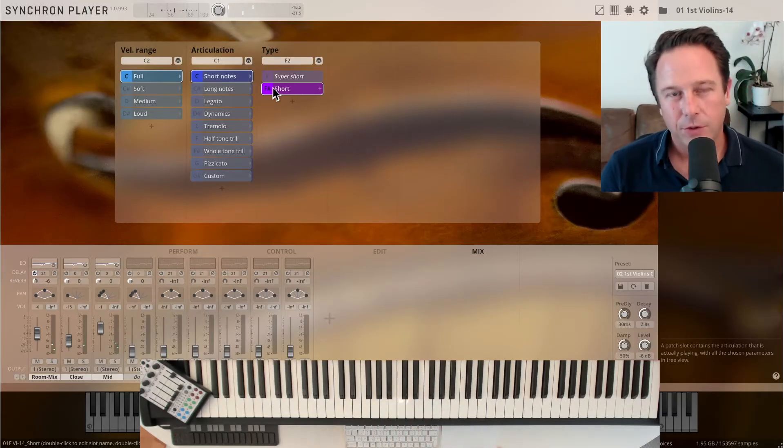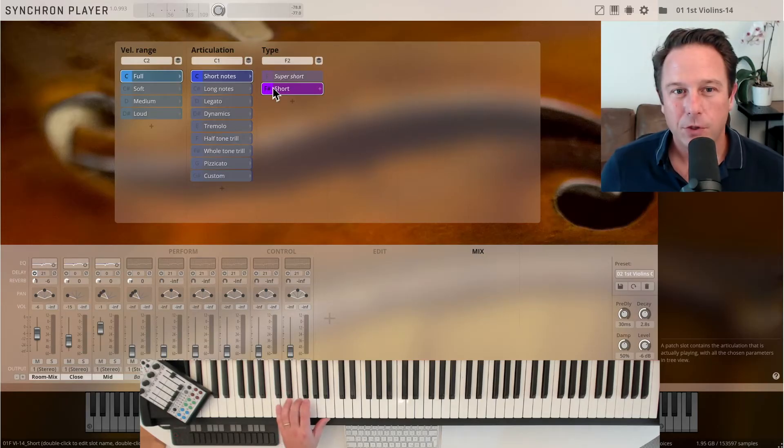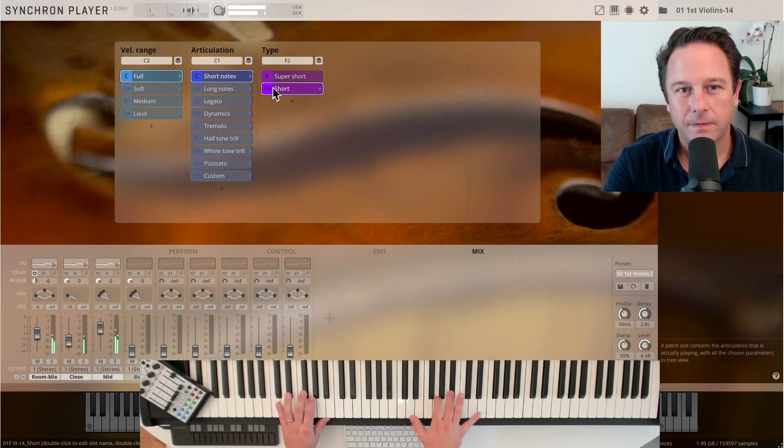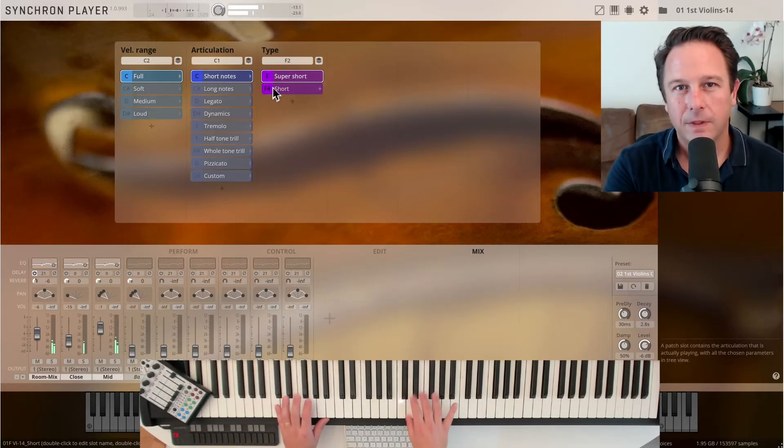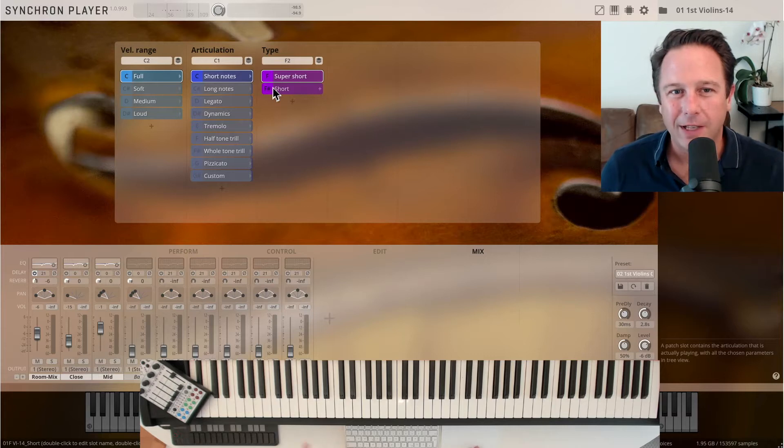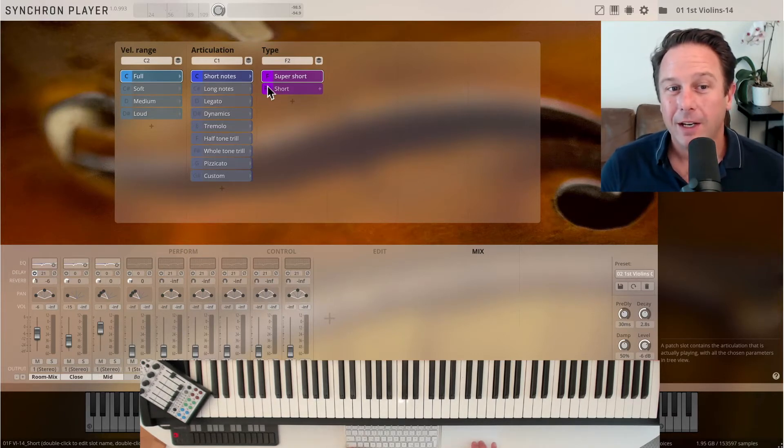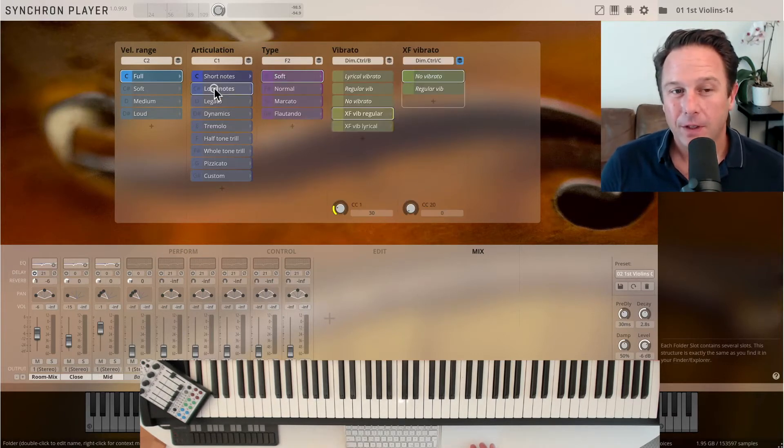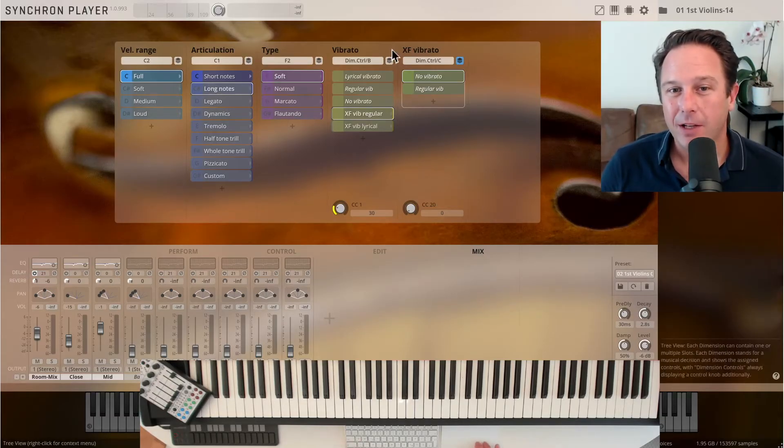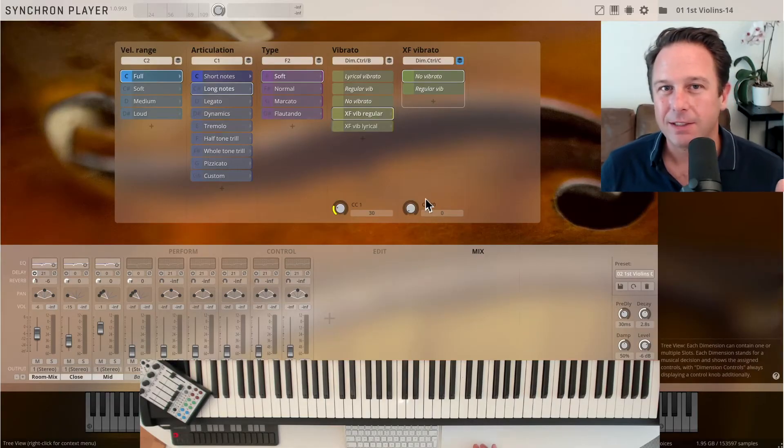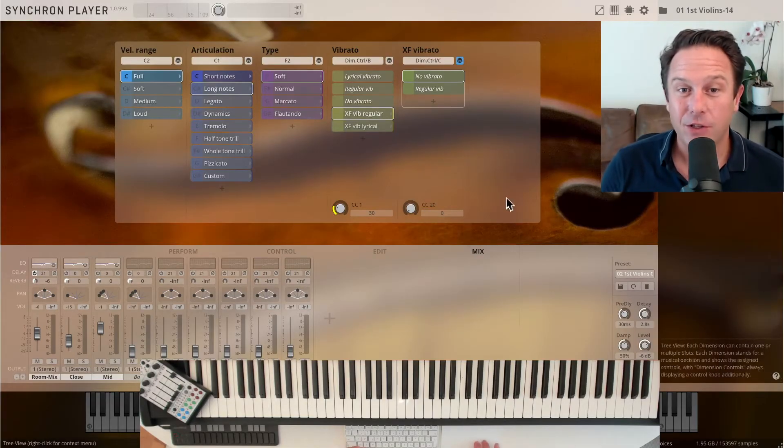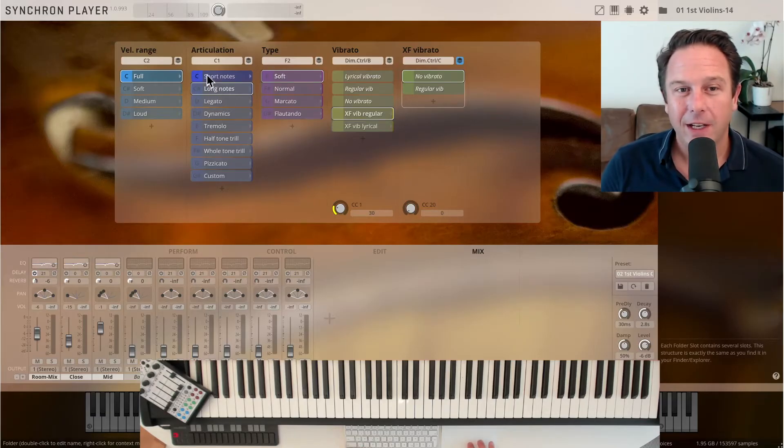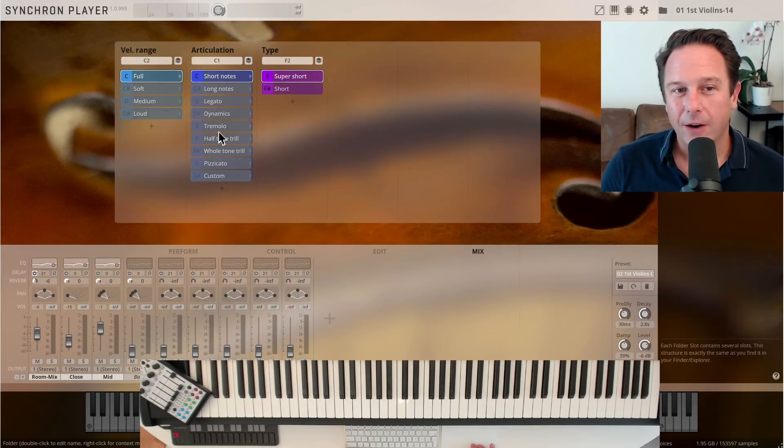And to use key switches between super shorts and shorts, that's all you do. Basically use key switches to access different articulations and if you want to dynamically go through different changes like vibrato, you're using continuous controllers. We'll get to that in a separate video about the navigation through this dimension tree, but that's the idea behind it.